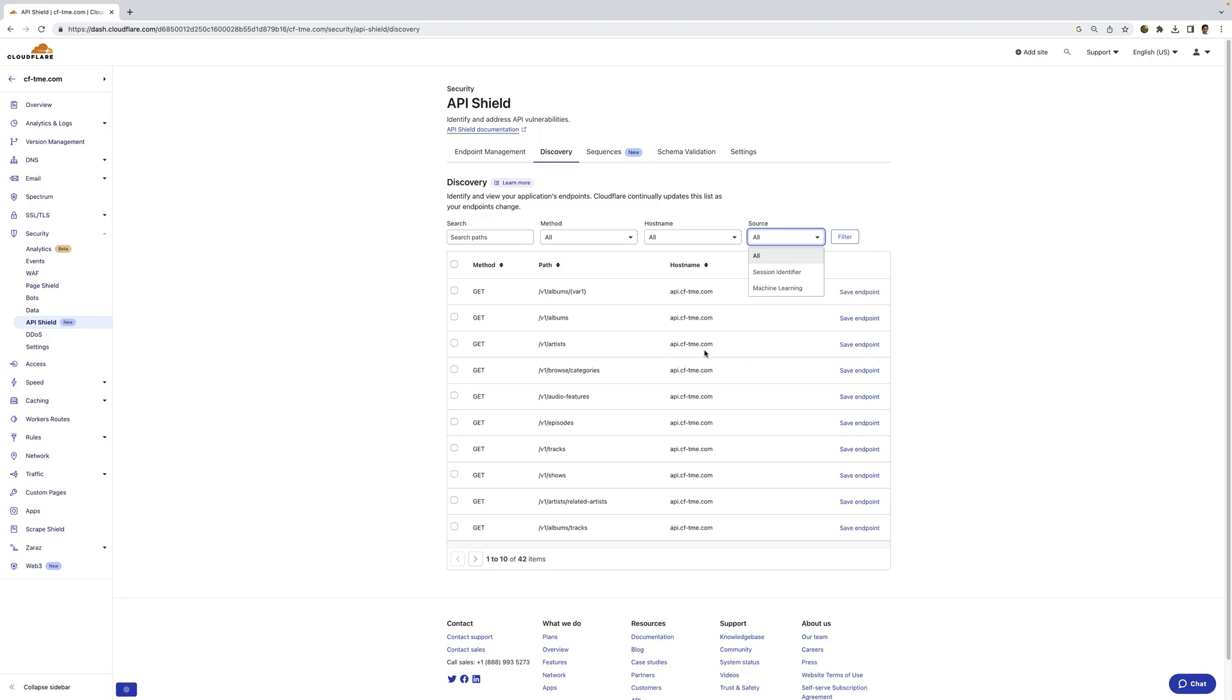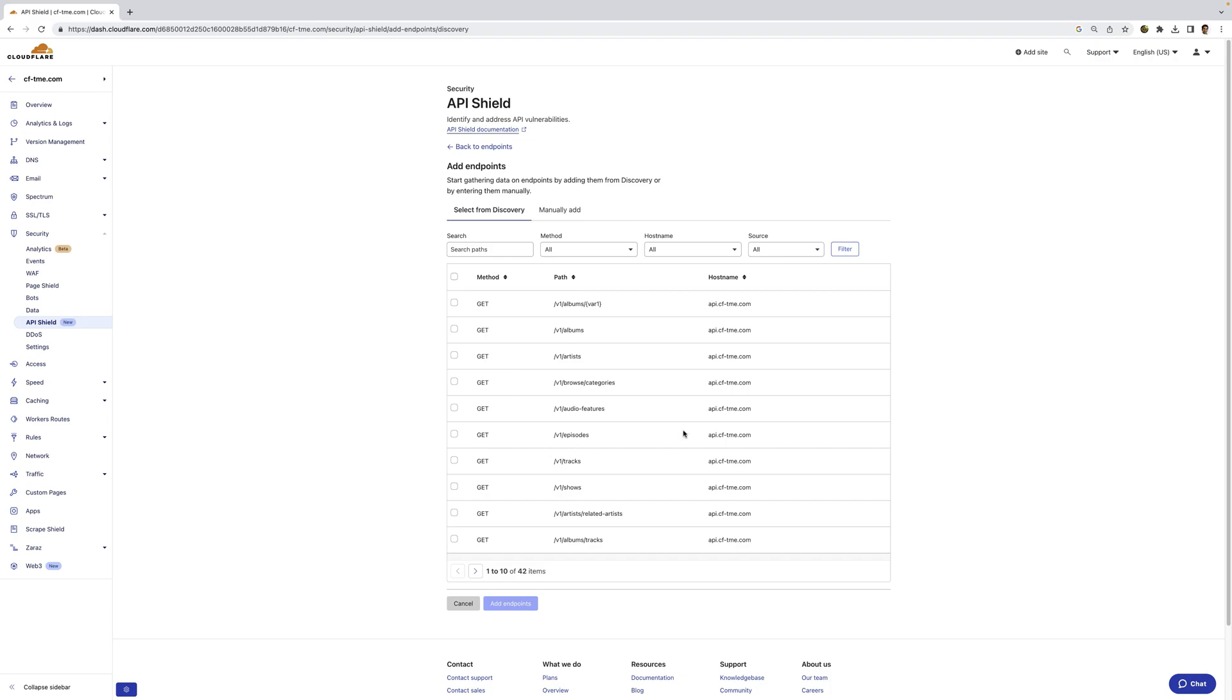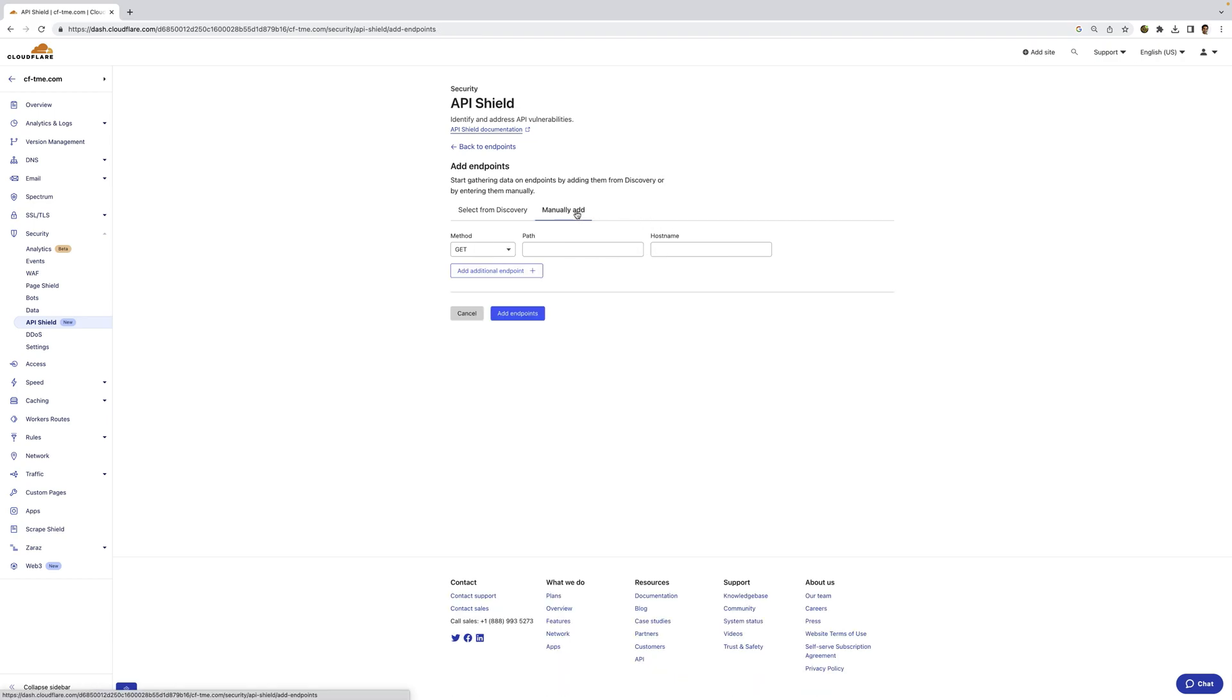Now I can save these endpoints to the Endpoint Management tab, and we start collecting additional information on them. I can also, from here, add additional endpoints that have been learned automatically, or I can manually add them as well.